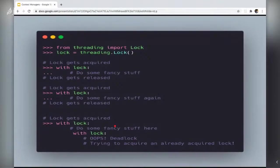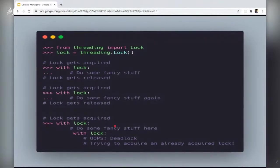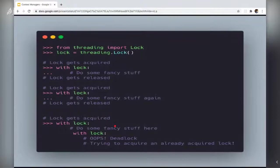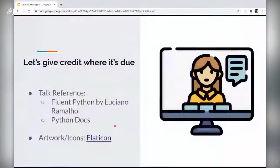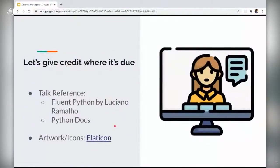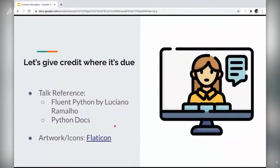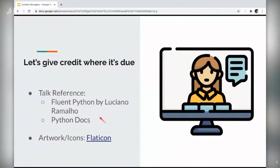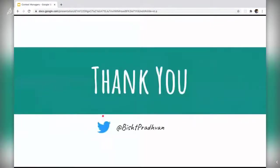So that's it folks. That's the end of my random, the last section of my talk. And I would like to give credit where it's due. This talk is heavily inspired from the notes that I took some two years back while reading Fluent Python book by Luciano and obviously Python docs. Now the artwork and icons that you see are from flat icon. Thanks. I'm happy to take any questions.